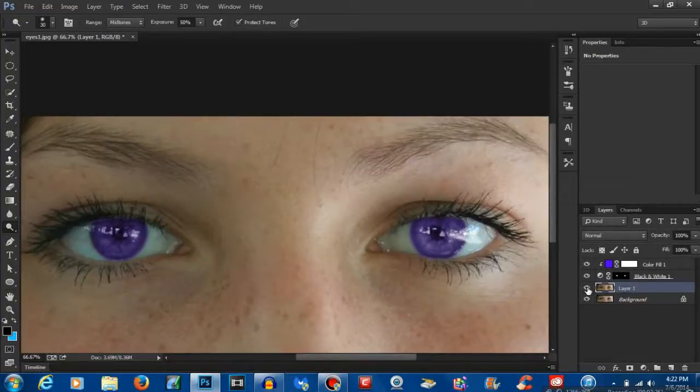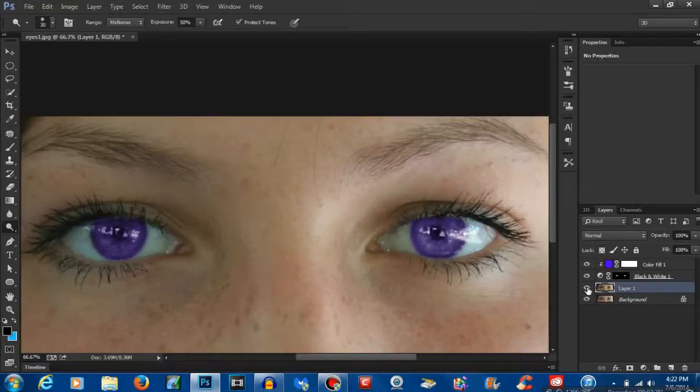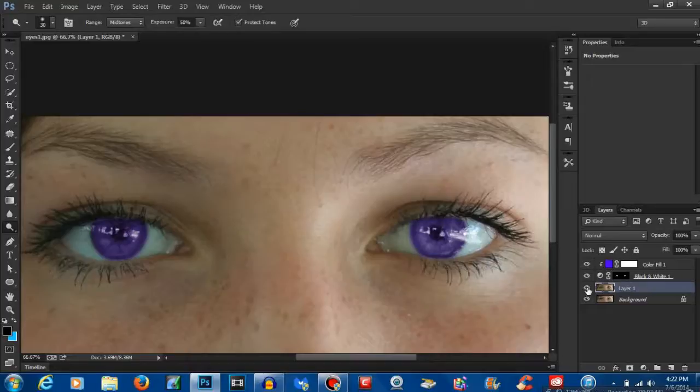So there you go, guys. That's how you change eye color in Photoshop. If you have any questions or anything like that, leave a comment down below and I'll be happy to get back to you. And as always, it's Ophilly 2 in 5. PEACE!